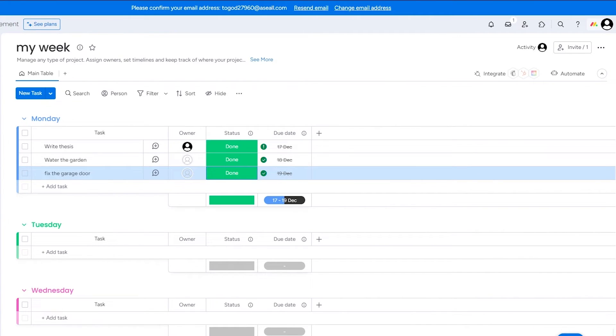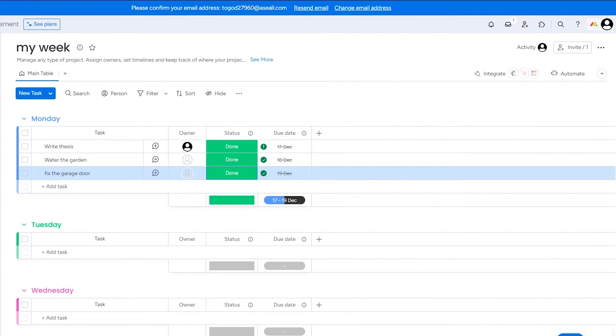So yeah, just go ahead and work with these as much as you want to, play around with the actual board of monday.com. Because the more you play with it, the more it's going to give you an idea of how you can familiarize and comfortably help yourself with this. Because it's a pretty easy software to use and it's a pretty basic software you can get an idea of.